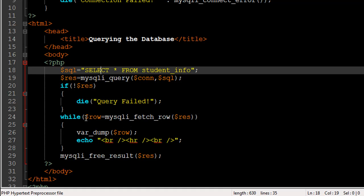At the beginning of the condition you see $row equals — an assignment operator — then the function mysqli_fetch_row, with $res passed in as the argument. In the first iteration the first row is copied to $row, in the second iteration the second row is copied. If there are 1,500 rows, there will be 1,500 iterations; if there are just one or two rows, there will be one or two iterations.